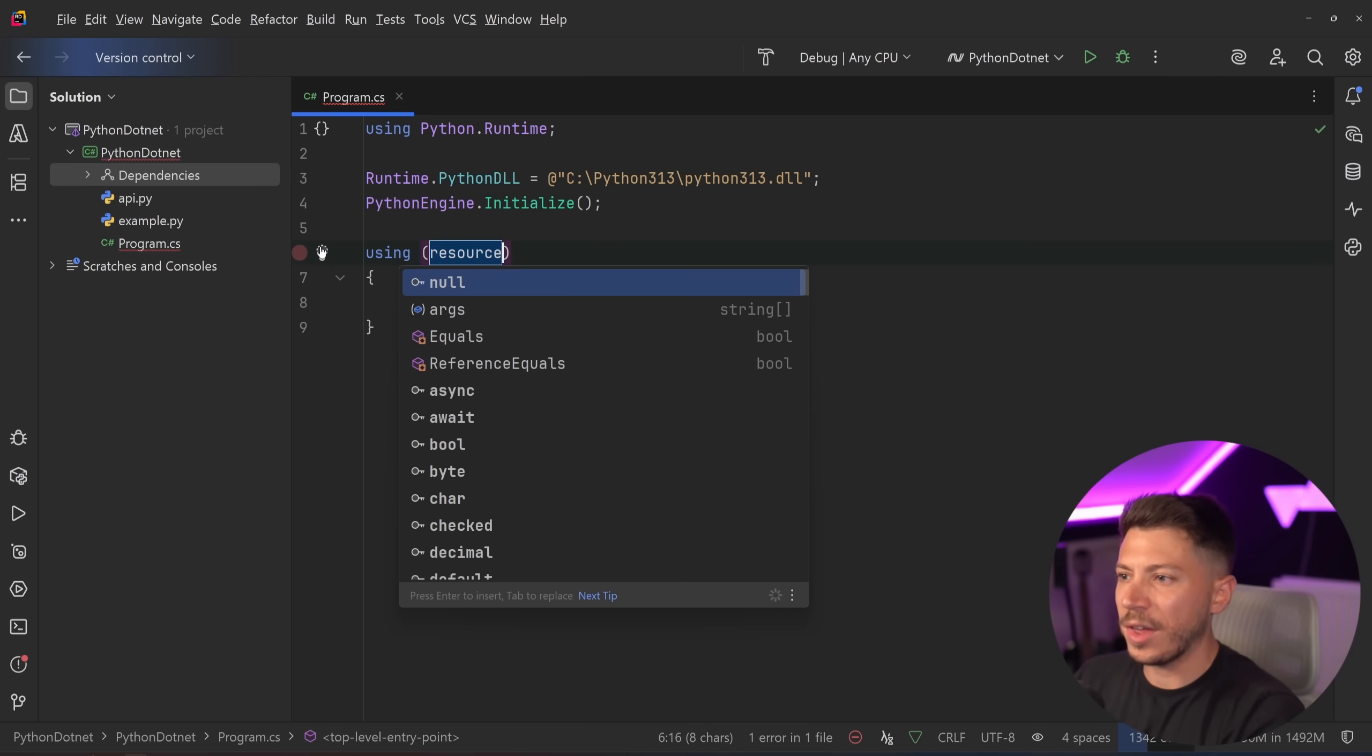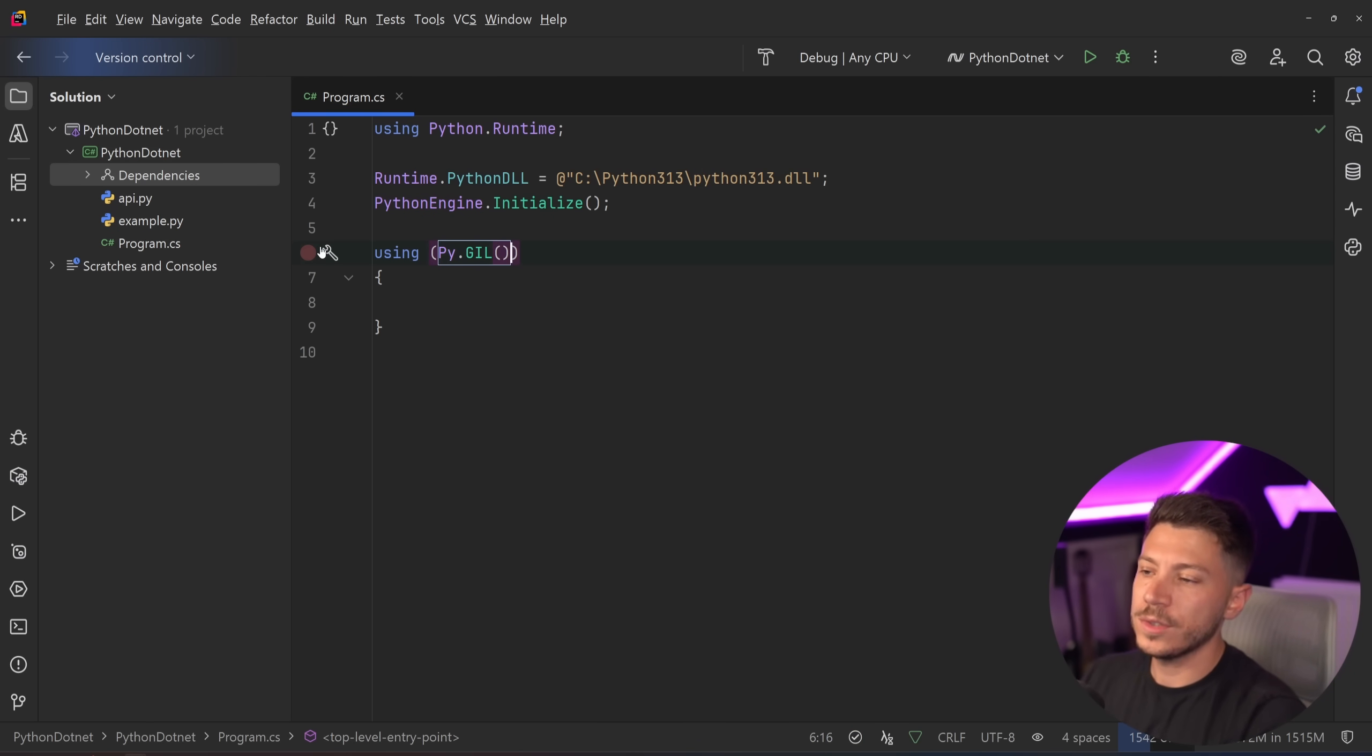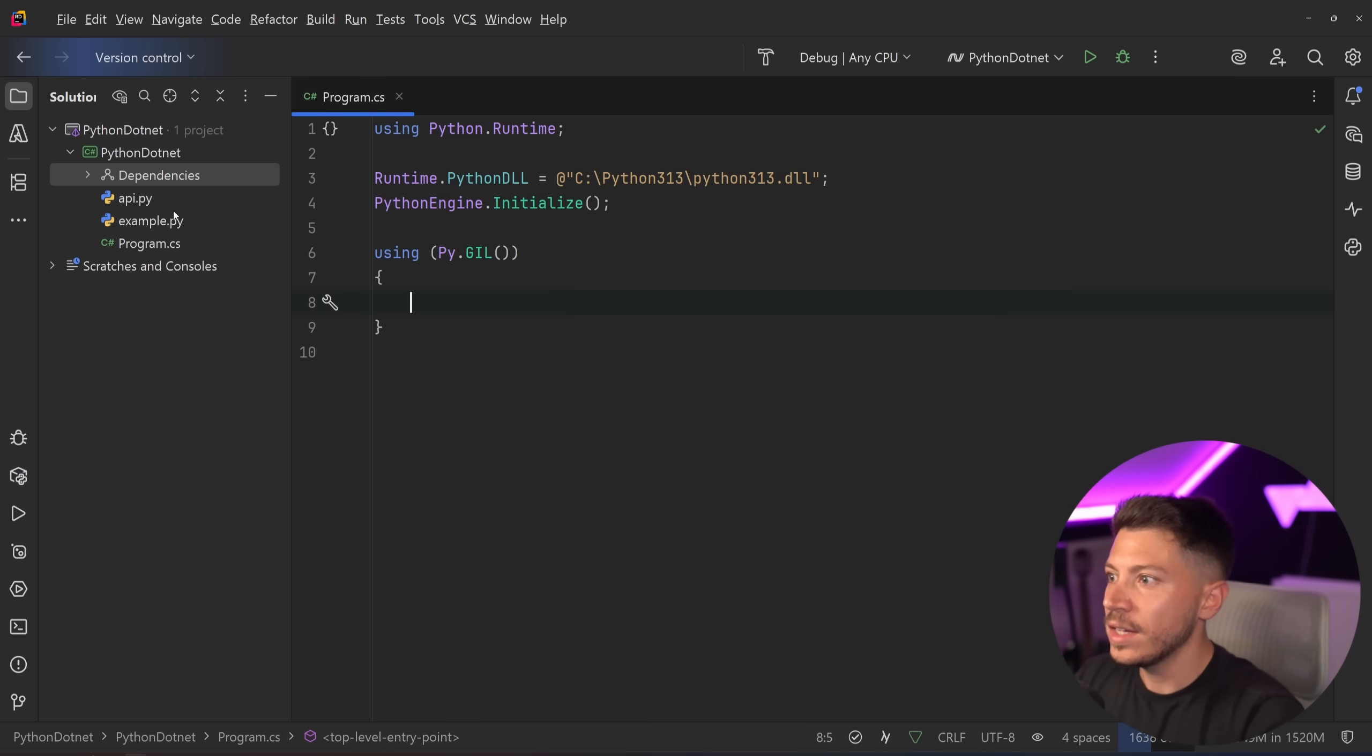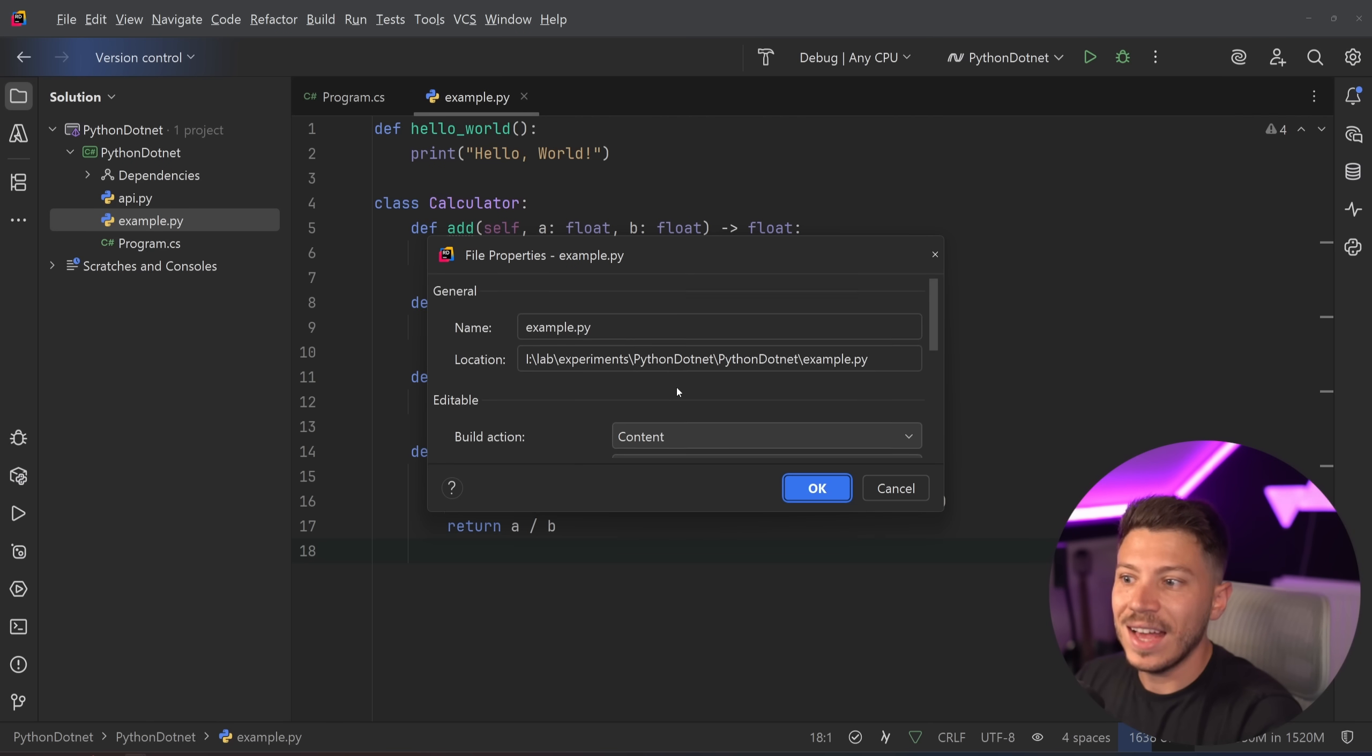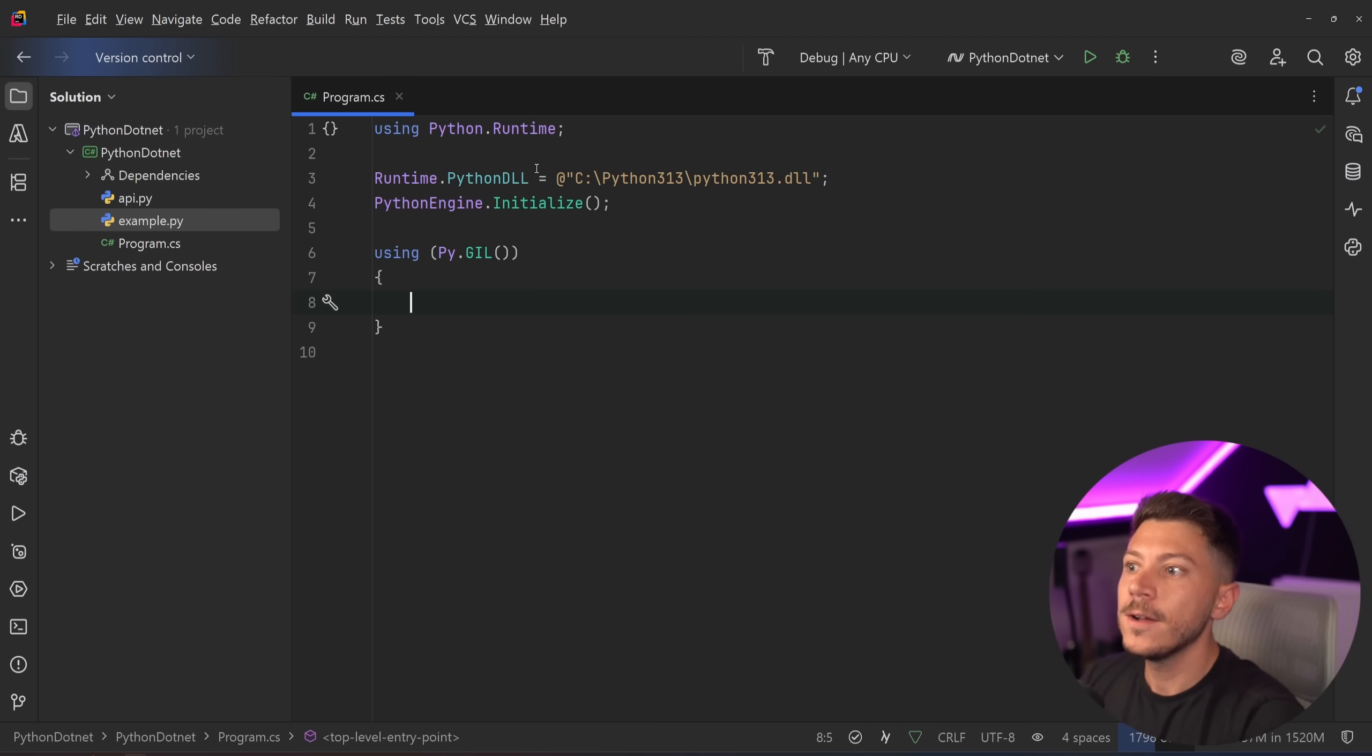Now for threading reasons which I think are being addressed in Python but I'm not quite sure if they have, we're going to use the GIL over here. You don't need to know what it is but your Python code will run in this scope. Now how do we load this method? Well, something I've done is actually I've marked this thing as content and copy always. So this thing will be copied to the compiled whatever we create in the end.